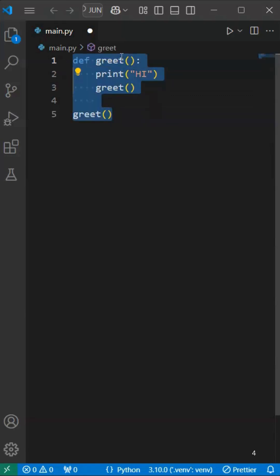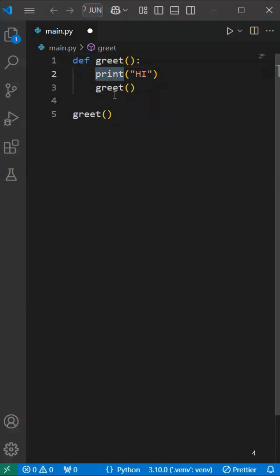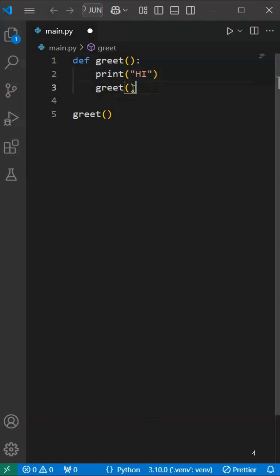Now we can execute. If the greet function is called, the print statement executes, then again the greet function is called, the print statement is called, and the greet function is called again.